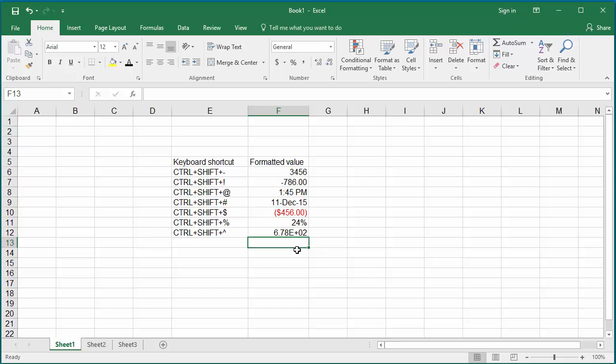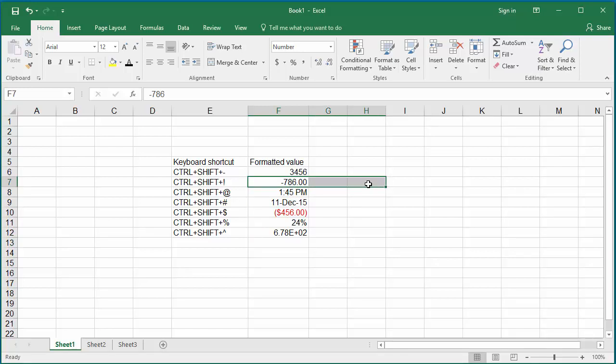Keep in mind that the formatting is only for display. Excel stores the actual value as you entered it, and for any calculations on the formatted cells, Excel still uses the actual values. Any of the formatting shortcuts above can be applied to a single cell or a range of cells. If you want to apply to a range, select the range of cells and press the corresponding keyboard shortcut.